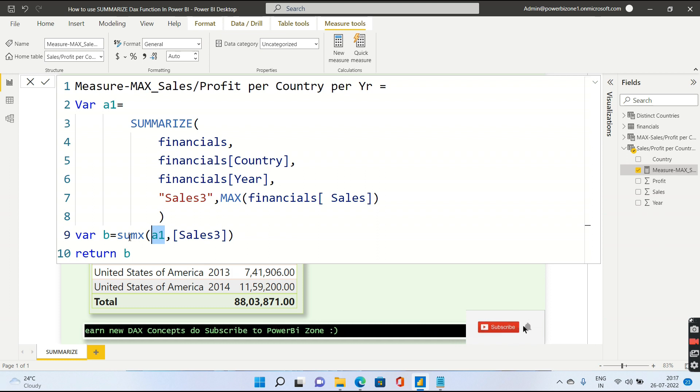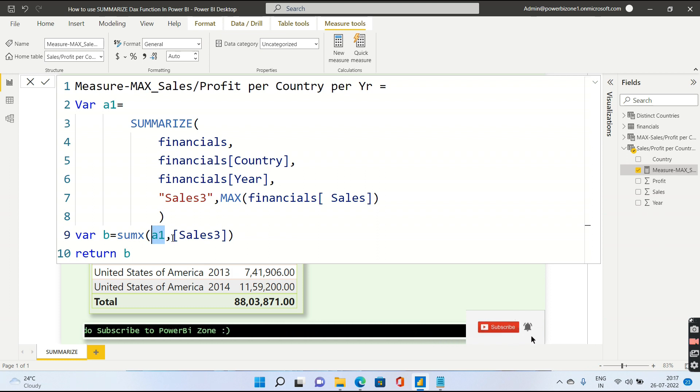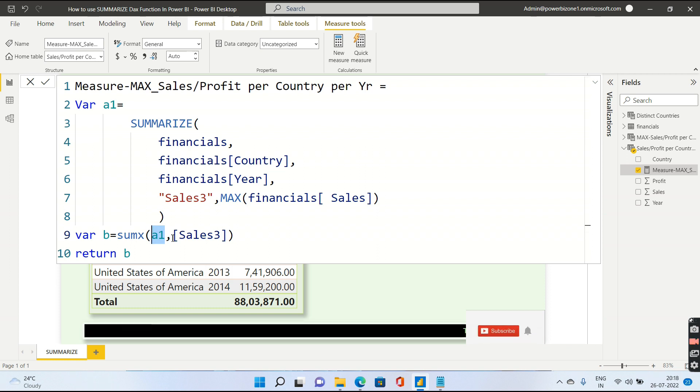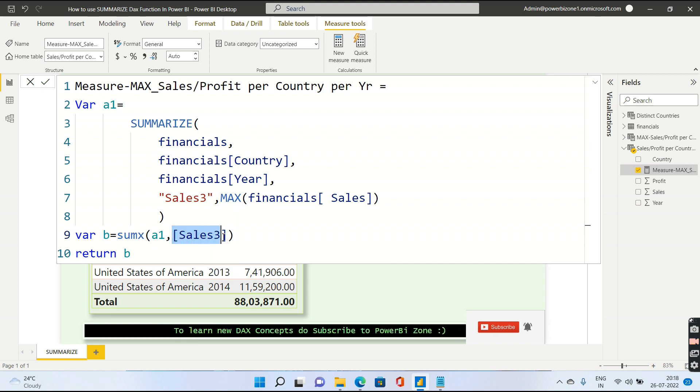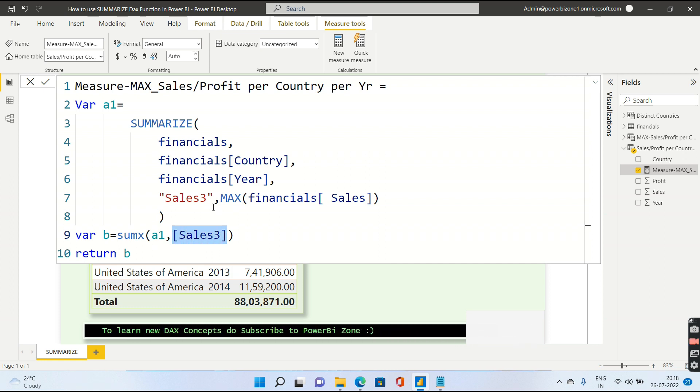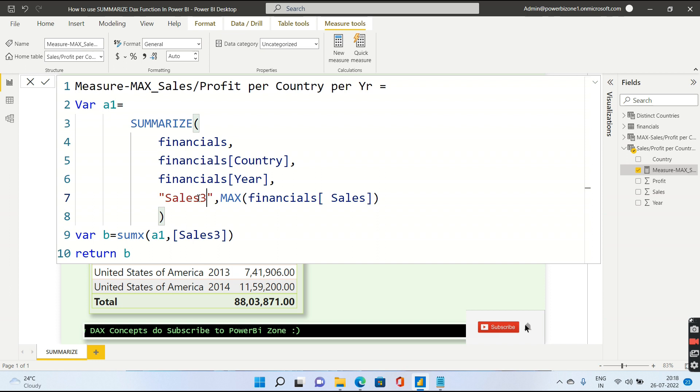As you are aware, sumx is an iterator. It goes through each and every row and gives the corresponding sales and ultimately it does a sum. So that's what I have done. The first argument inside sumx is obviously the a1 which is a table and the second argument is an expression that is sales, which I have passed inside Summarize. I hope that you are clear with the concept.